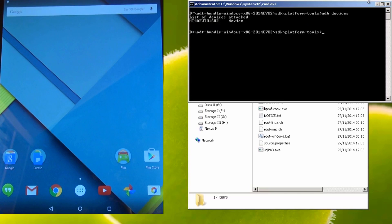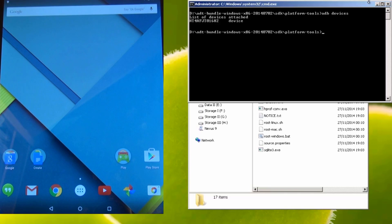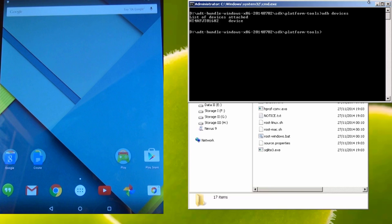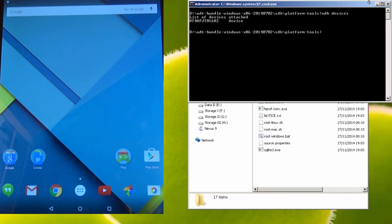If it doesn't appear here, then there's some sort of problem. Either you didn't accept the prompt on the screen, there's a problem with the USB cable or port, or the drivers aren't installed correctly on the machine. So I'd recommend checking out those three areas if you're having trouble.